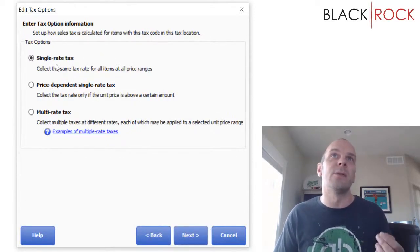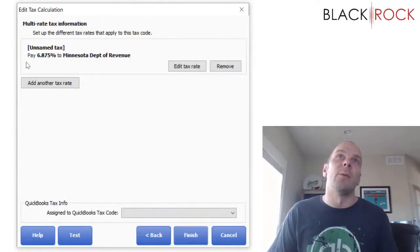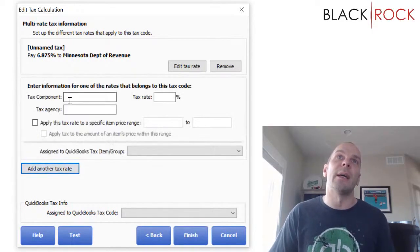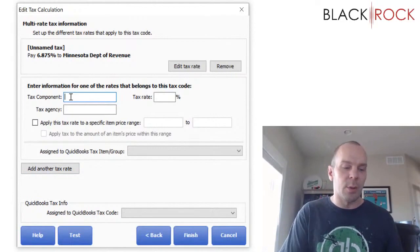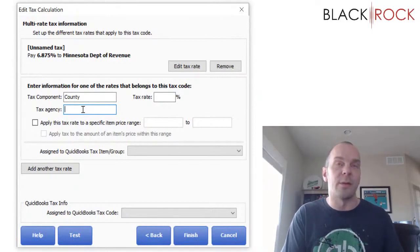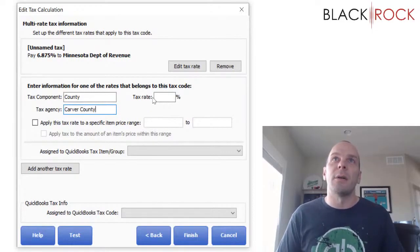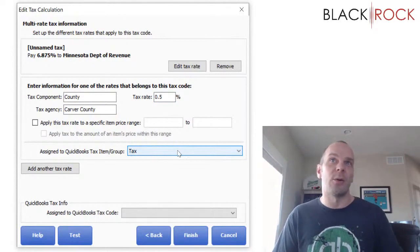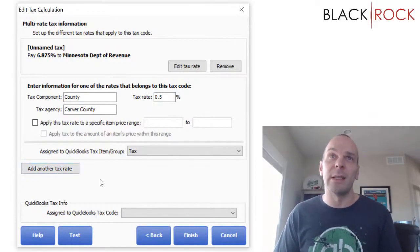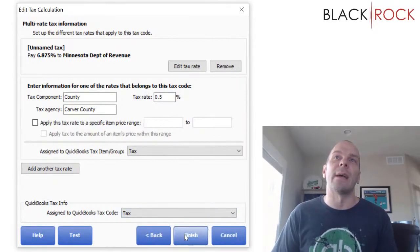Instead of this being a single rate tax, I am going to choose multi-rate tax and hit next. We already have the 6.875% here for the Minnesota Department of Revenue, and I'm also going to add another tax component. This component I'm going to call county. The tax agency will end up as a vendor in QuickBooks Accounting — so this could be Carver County. Carver County wants sales that are taxable, which is my tax code of tax. You can keep adding more and more rates for your parish, county, city, and whatever.